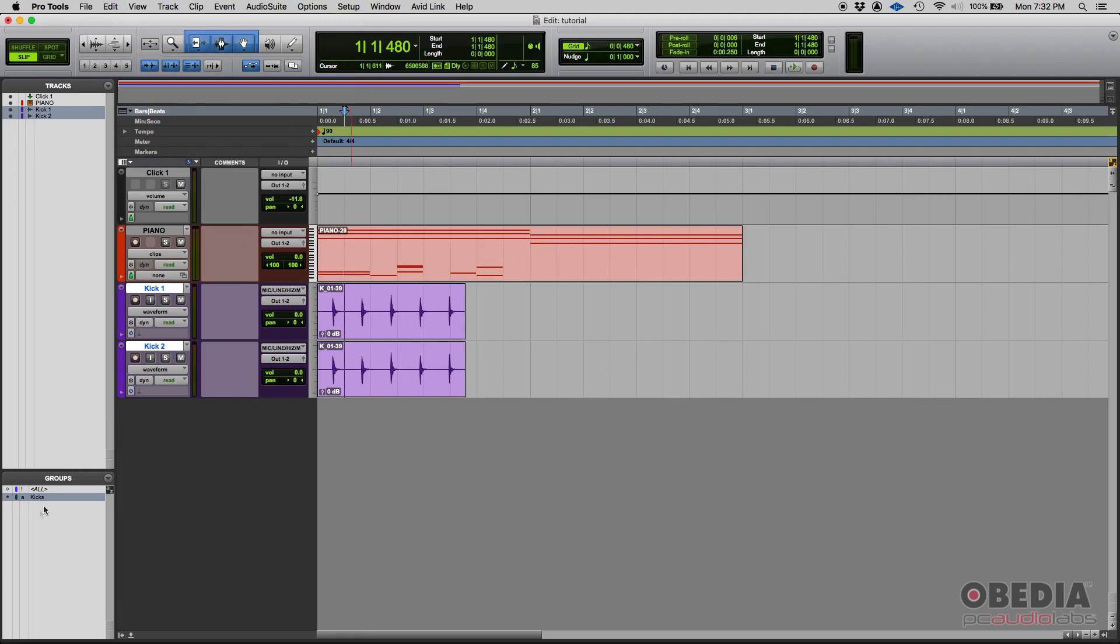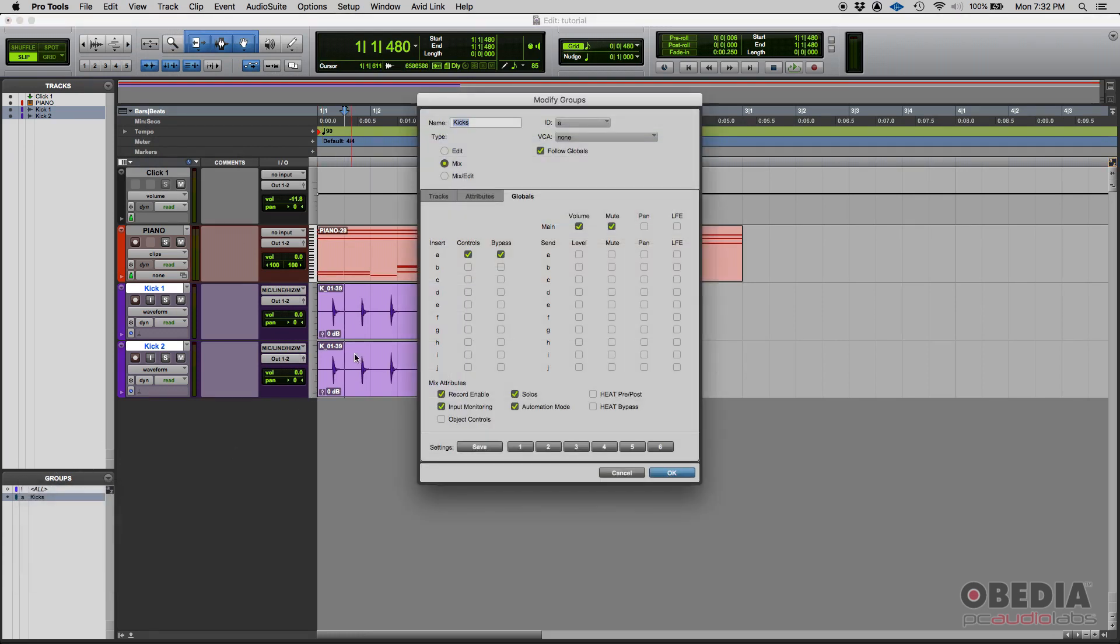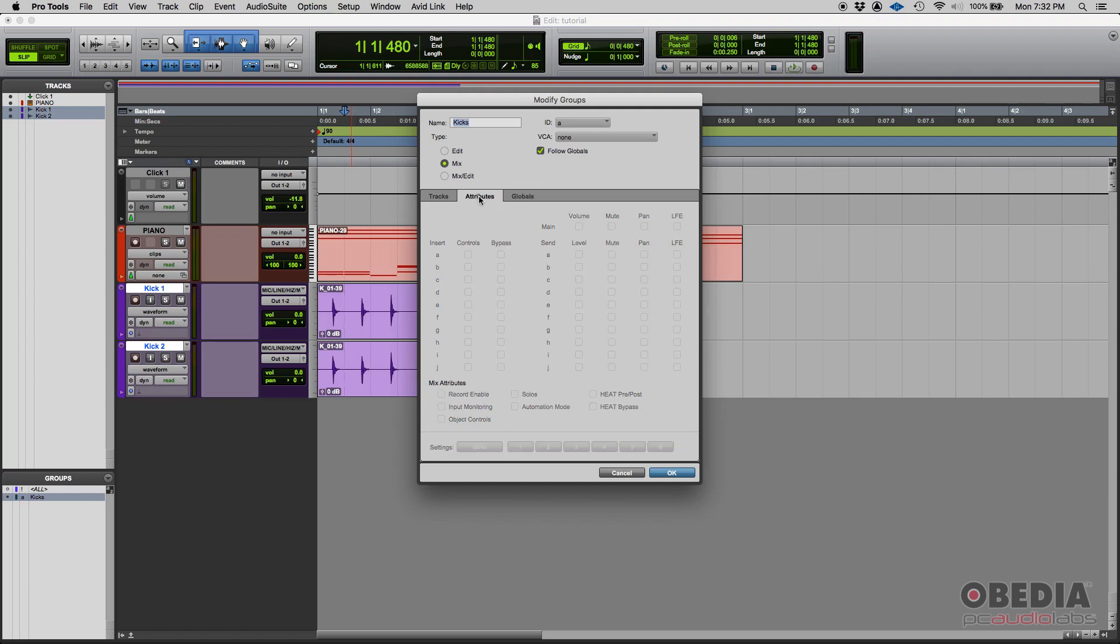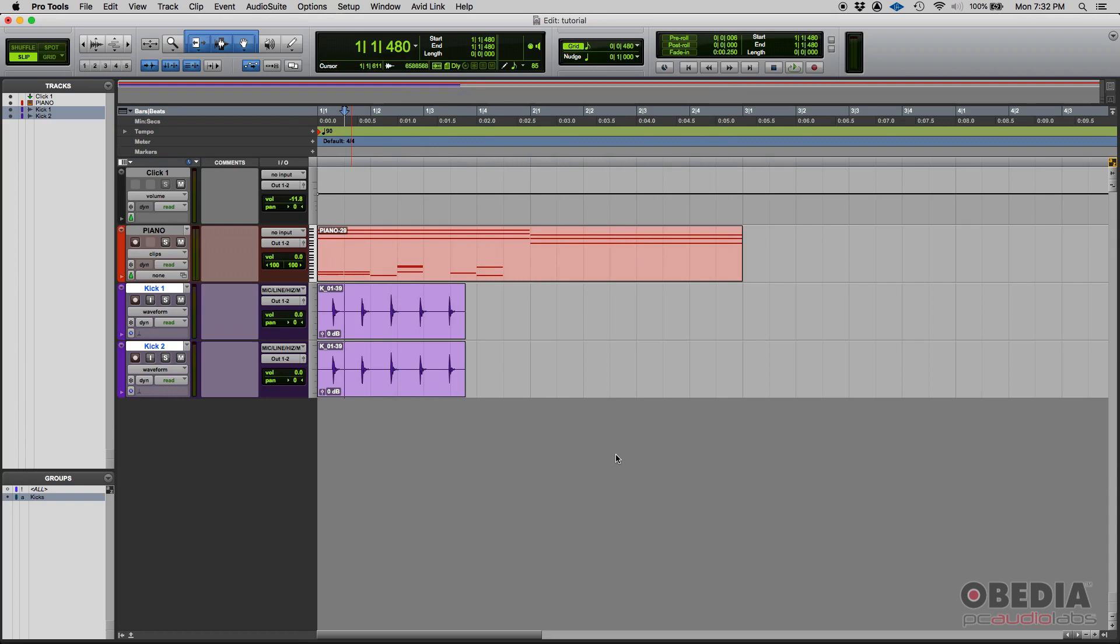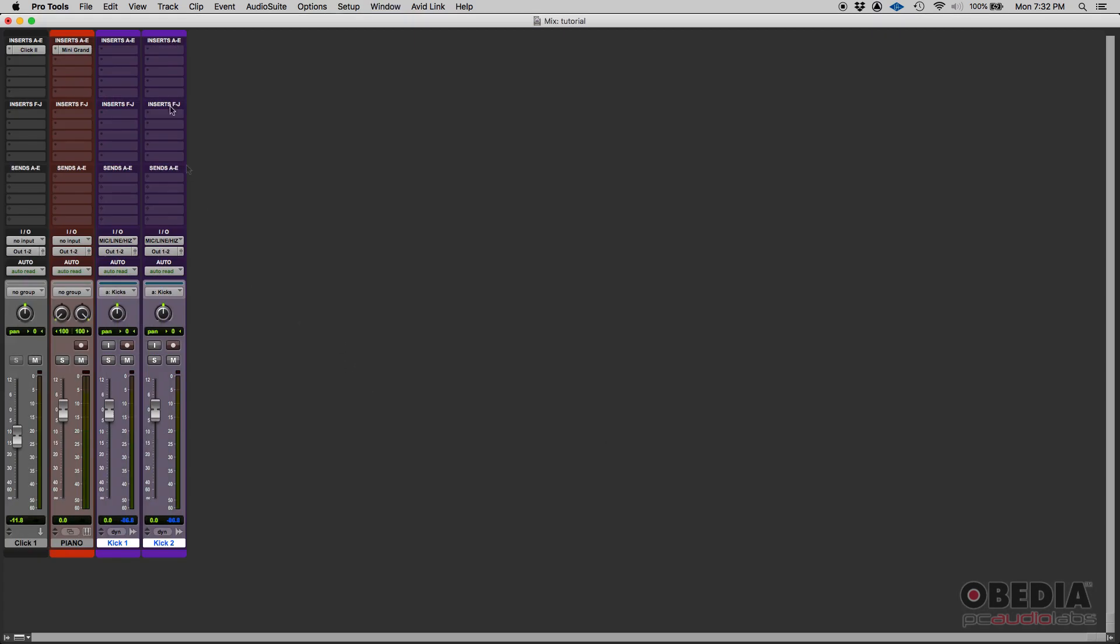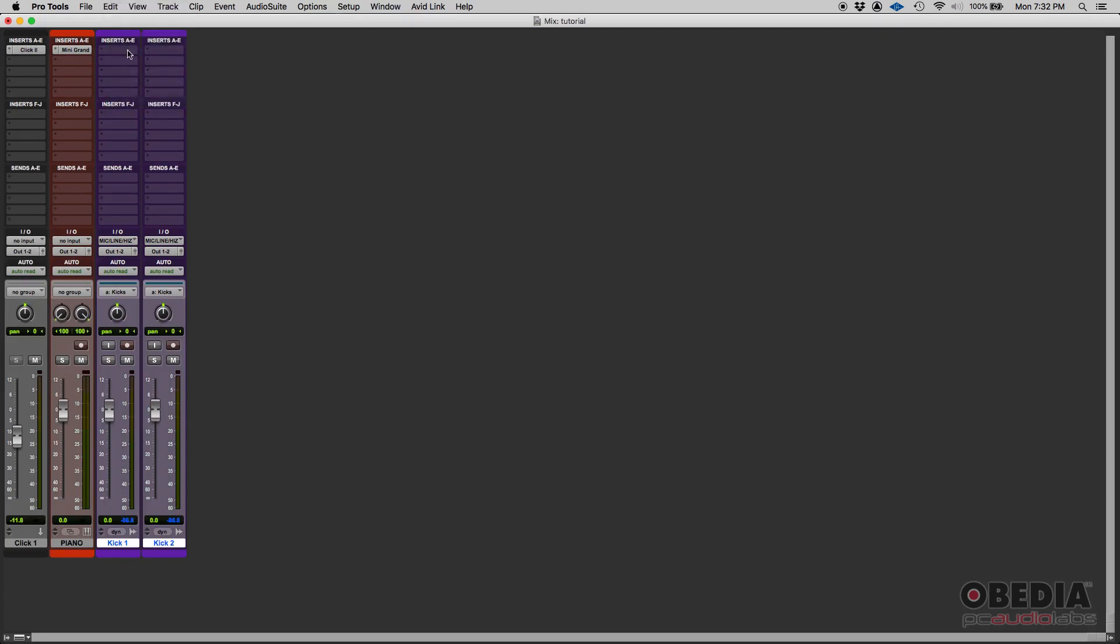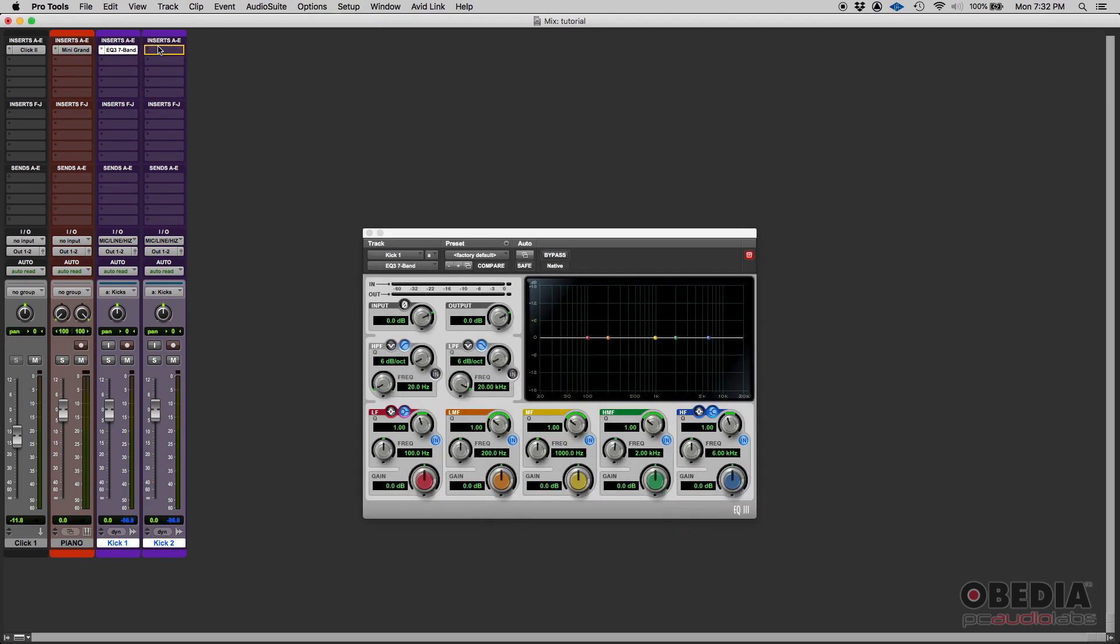Now let's go back here, modify. Now inserts, let's demonstrate the inserts. We have, on our group, we're following the globals, right? So as I said, the global is like a preset that we can apply to every single group if we want, or we can always just go to attributes and leave the globals and just say whatever we want, but let's just keep it in globals. So we said insert A, we're controlling, or we're adding the controls to the group as well as the bypass. So the way it works is, if we're here in our mix window, and let's say that we add an EQ and we have the EQ on both tracks.